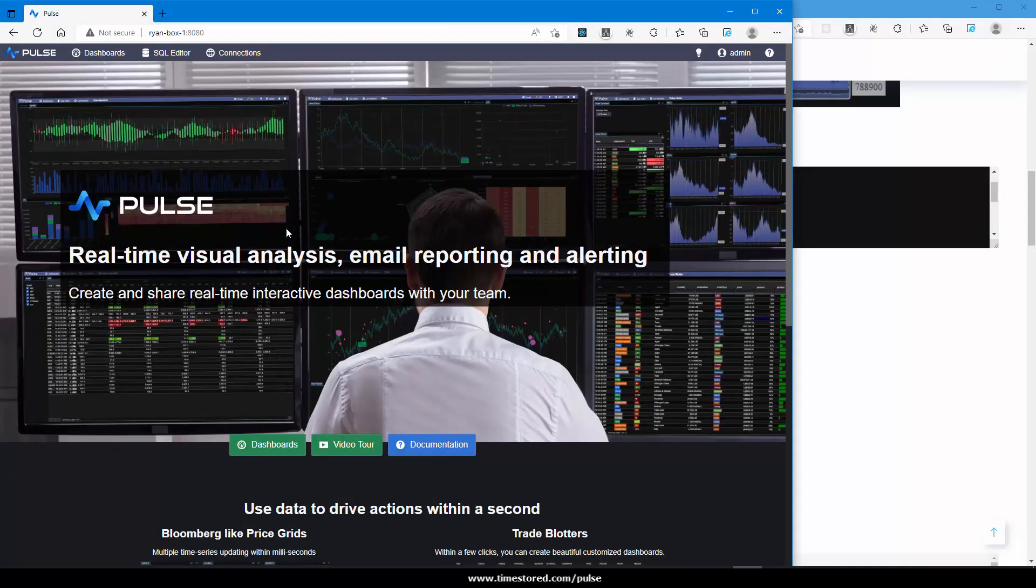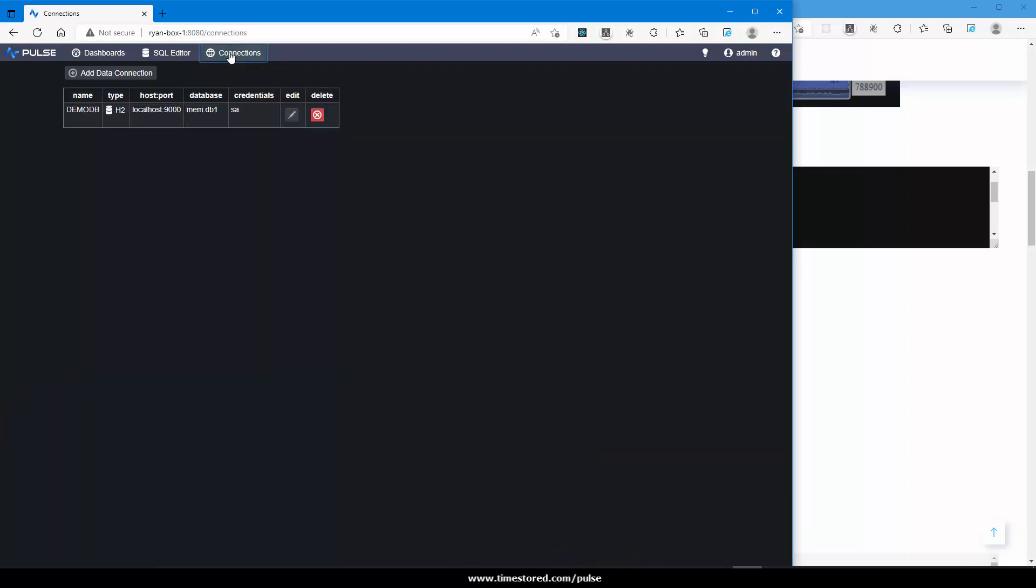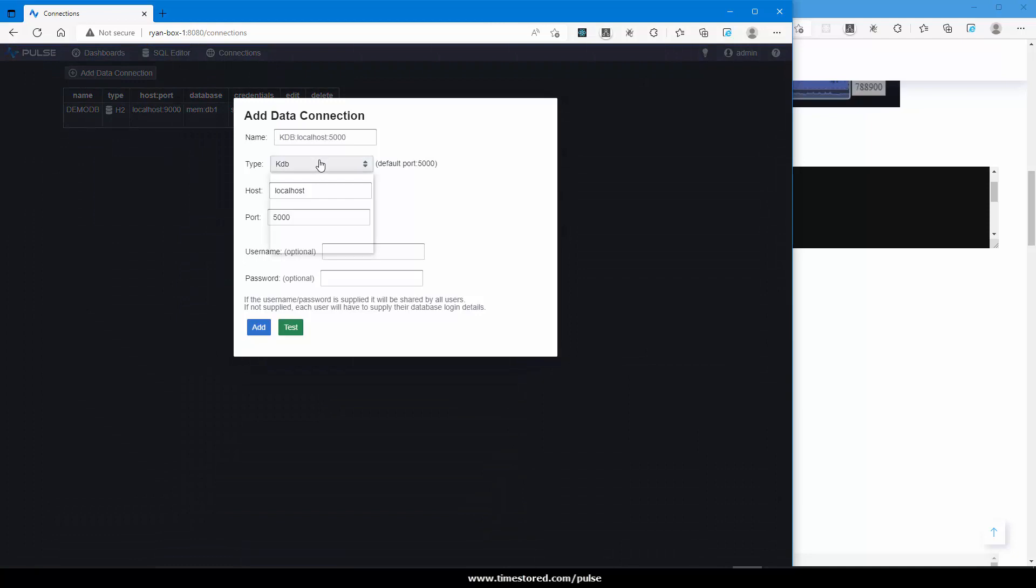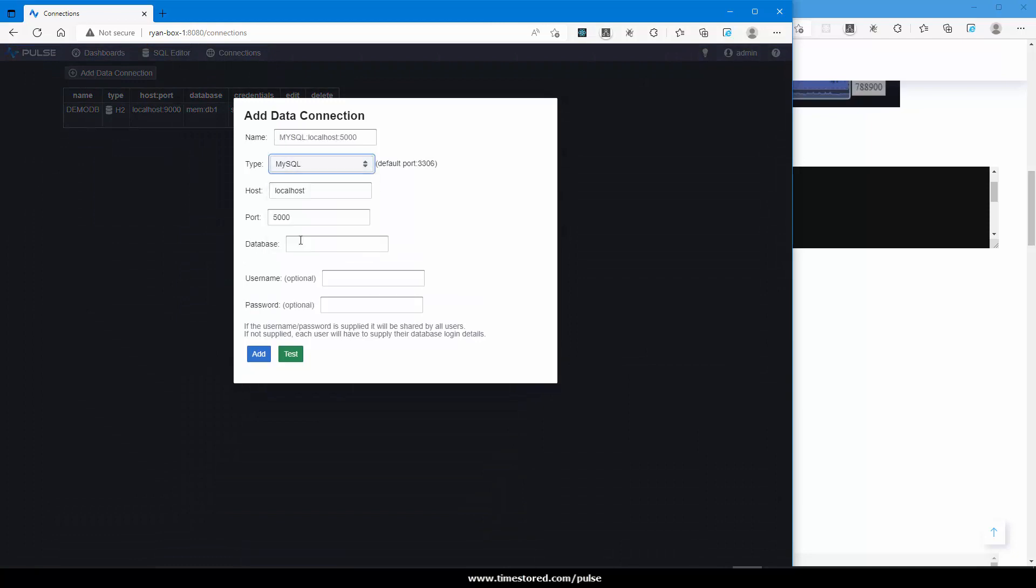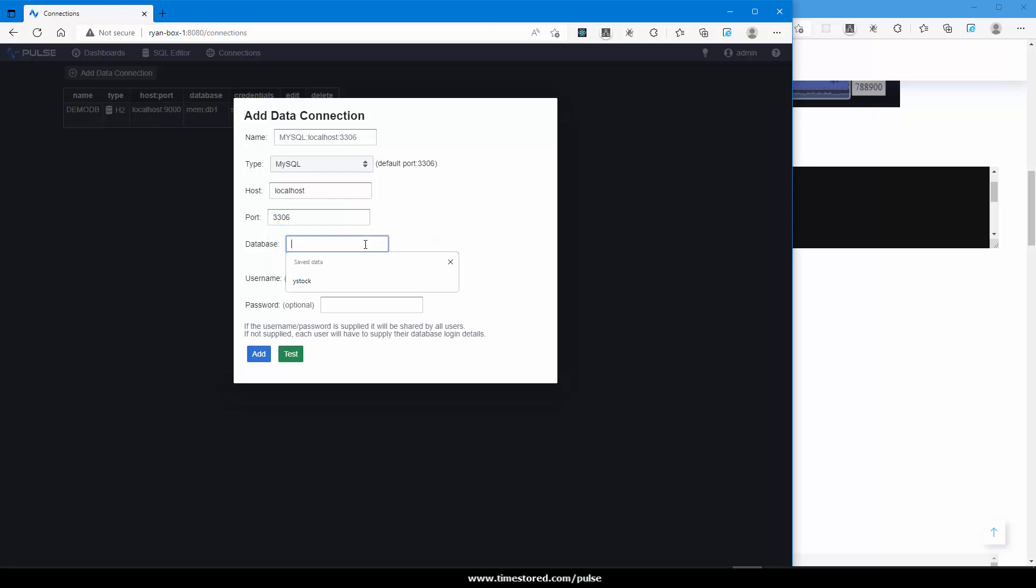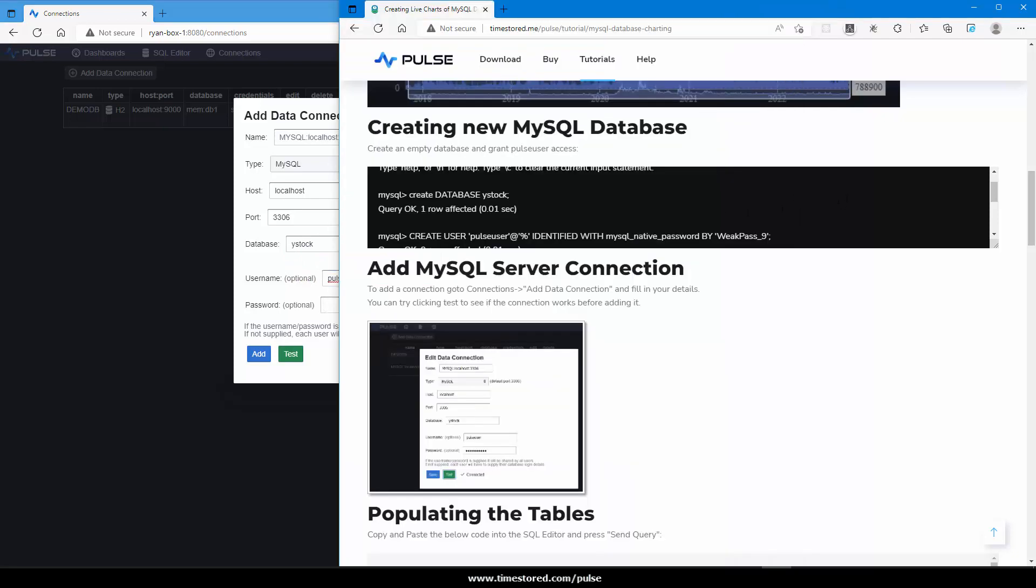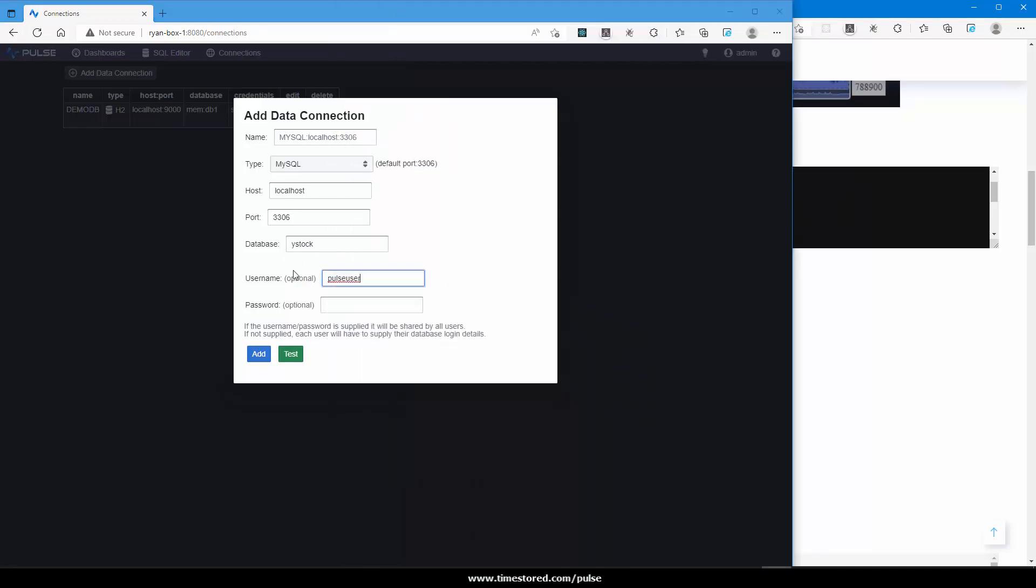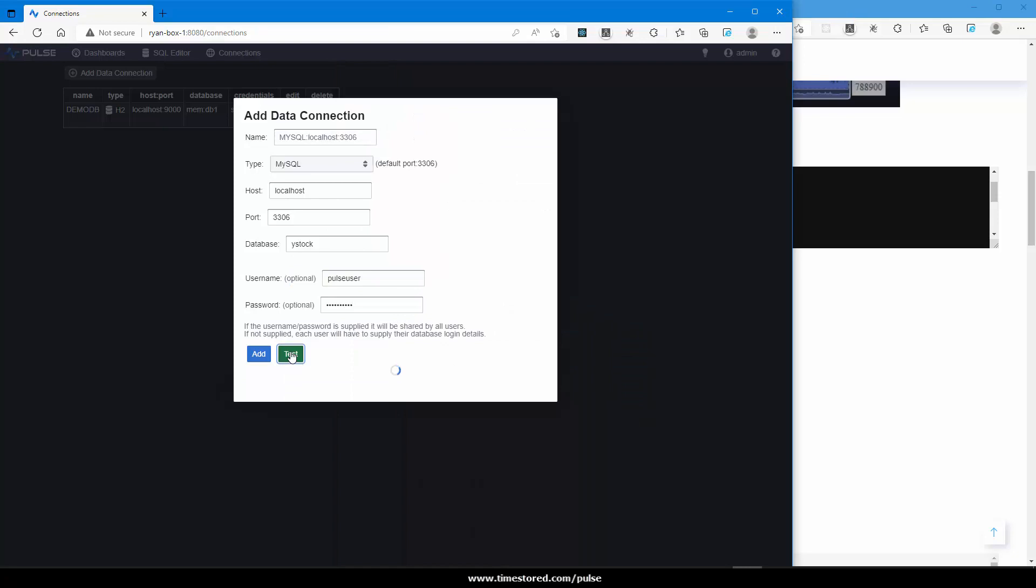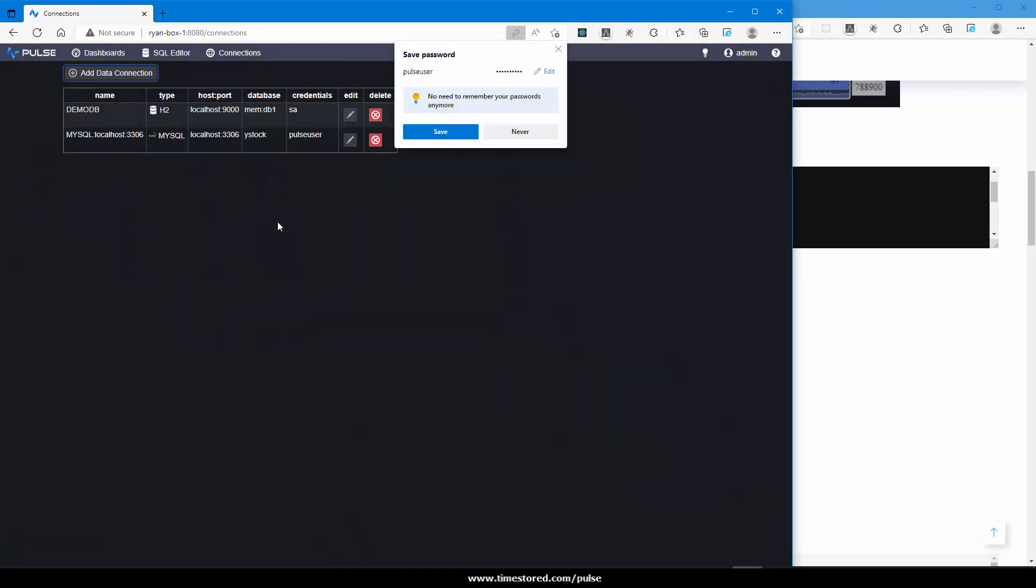Now we can create a connection to our MySQL database. Go to connections, add data connection, and select MySQL. I'm running on localhost port 3306. The database is ystop, user is pulse user, and the password. We can test and it's connected fine, so I add that connection.